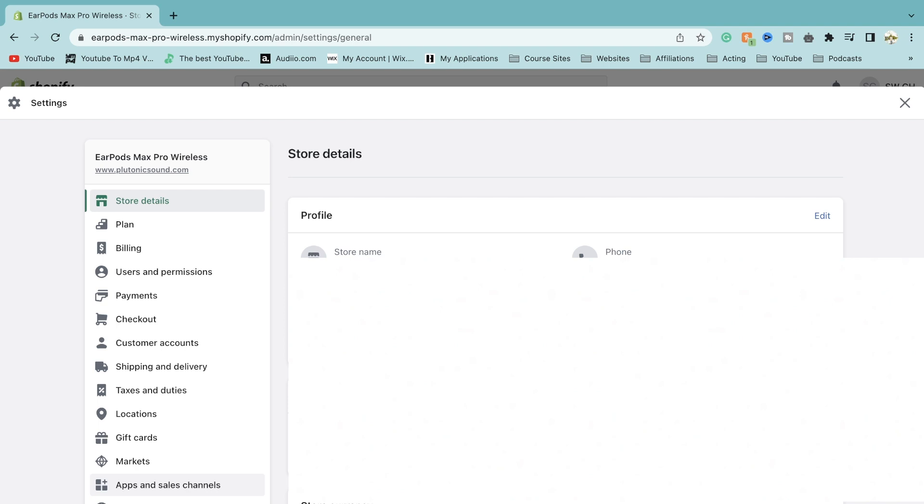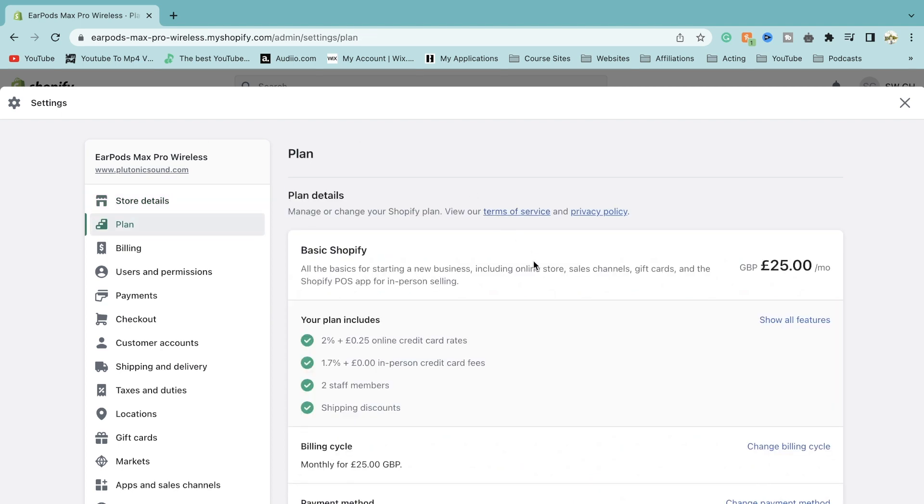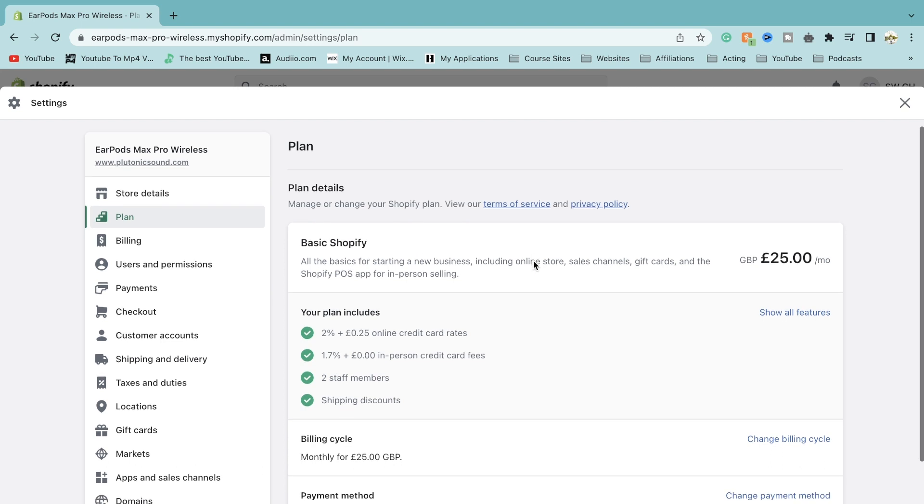On the left of the drop down menu, you want to select plan. Now, once we select plan, we'll be able to see the current plan we're on, how much we're paying and what we're getting for that money.